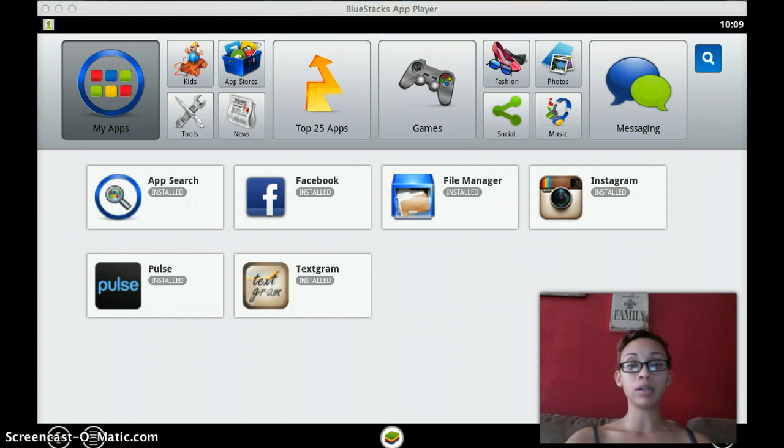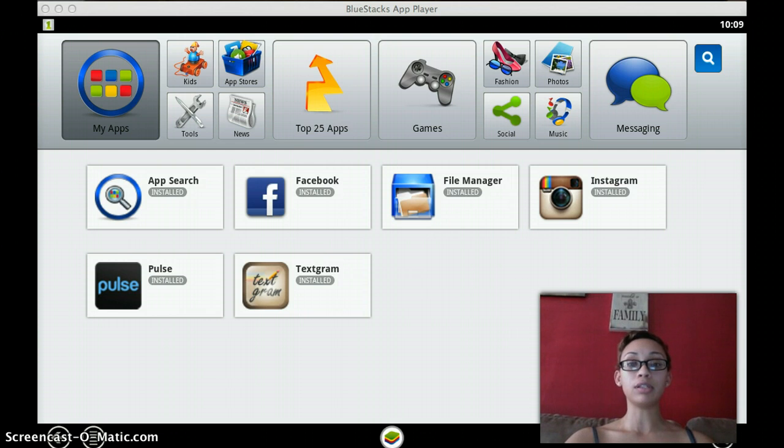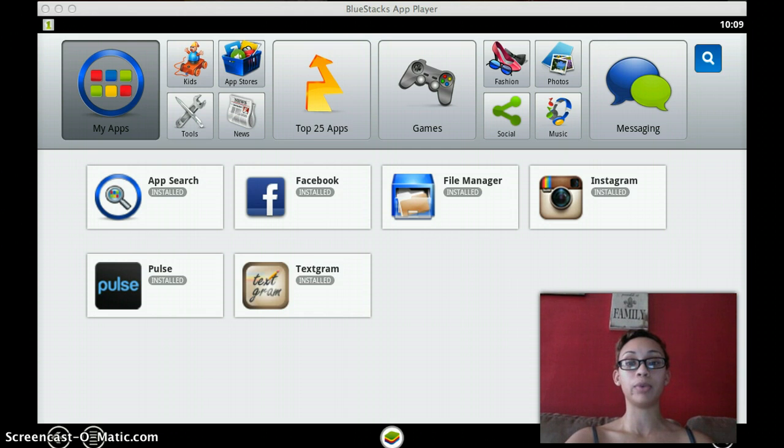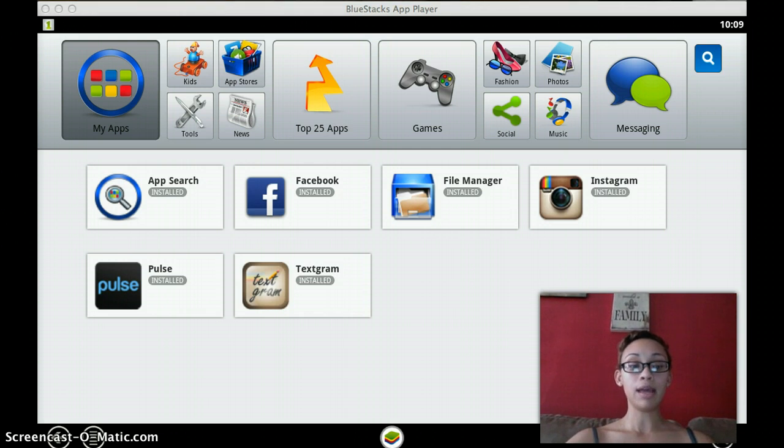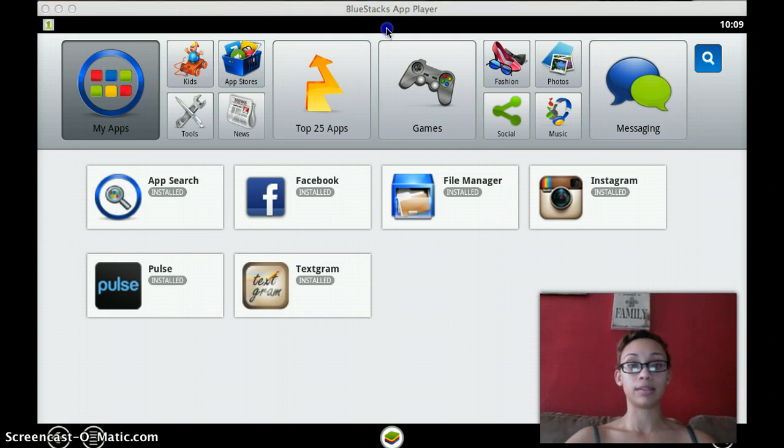As I mentioned, today we're going to start marketing on Instagram and I'm going to talk to you about an application for a desktop or laptop that will allow you to upload photos on Instagram and that application is called BlueStacks.